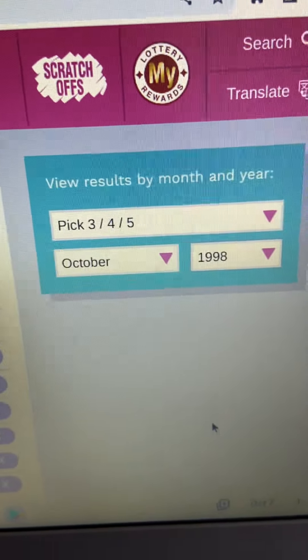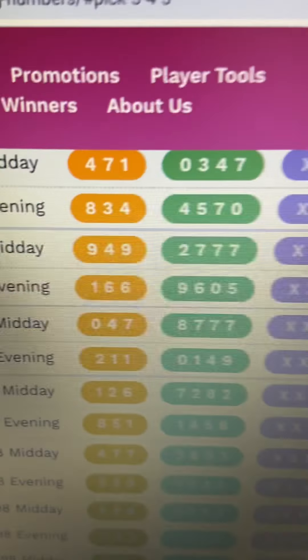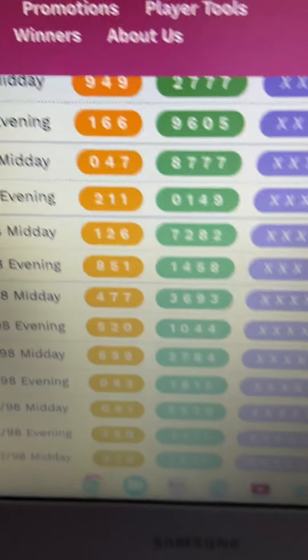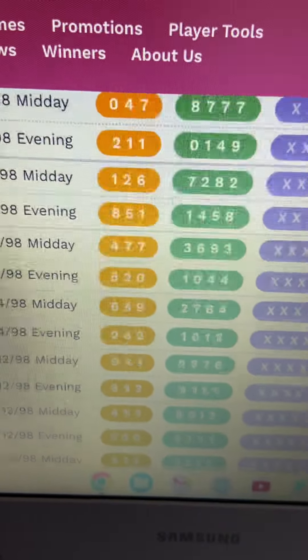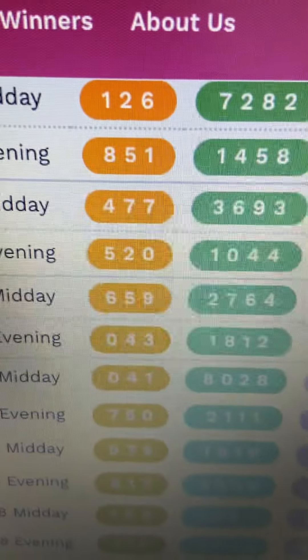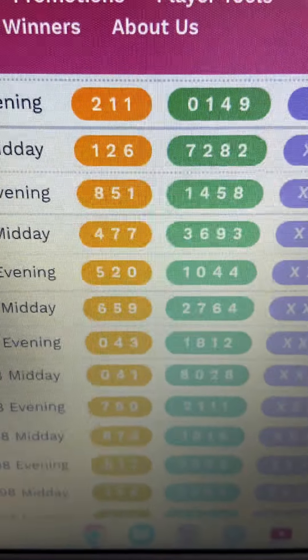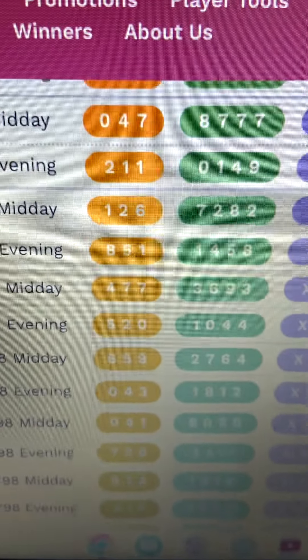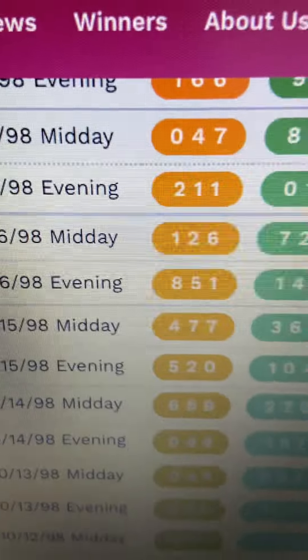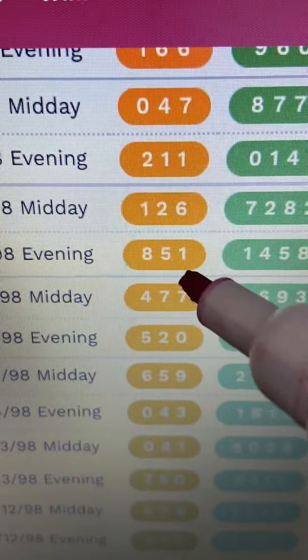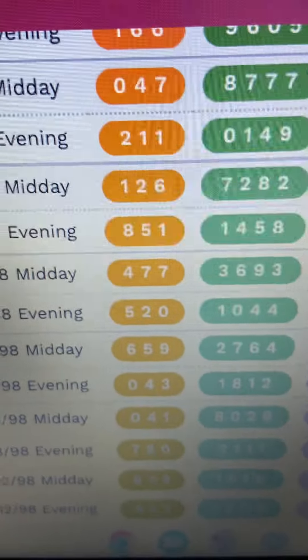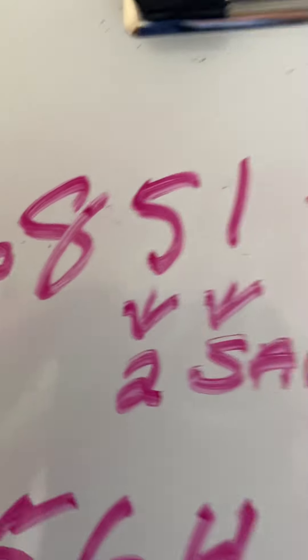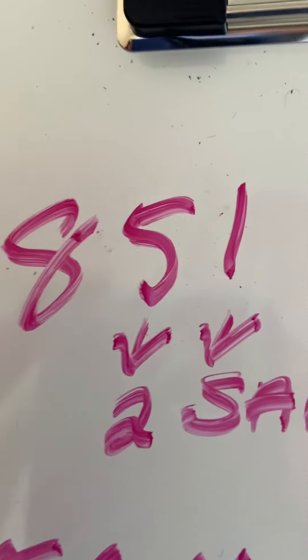All right, we got October 1998. Let's look at the pattern. Let's see how it's going. Okay? Where are we going? We're going to go right here. This is how it went. Remember that 8, 5, 1? Just showed it to you. That was today. That was a midday today in Maryland.